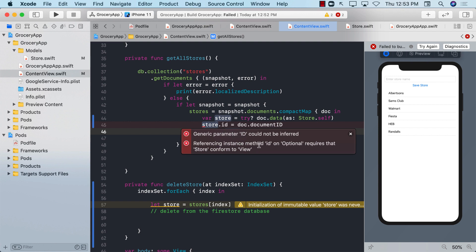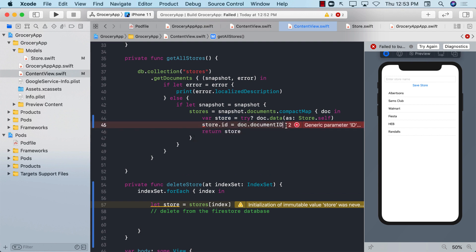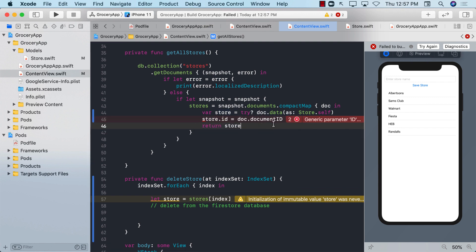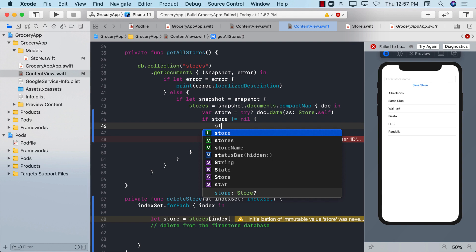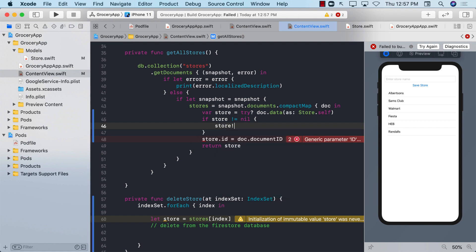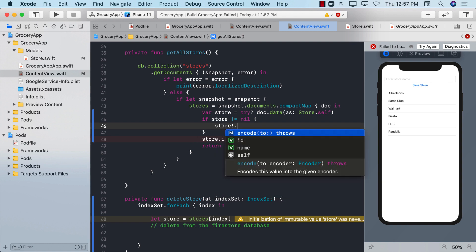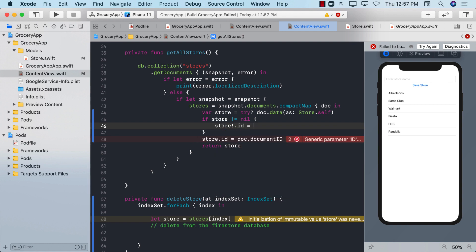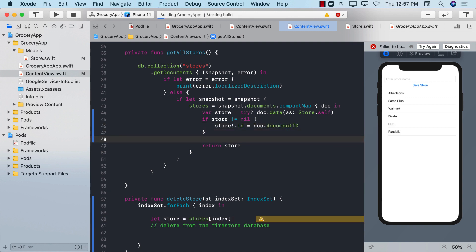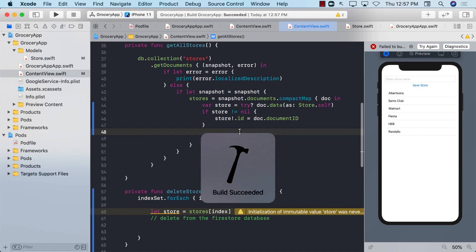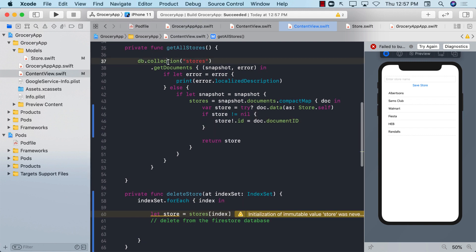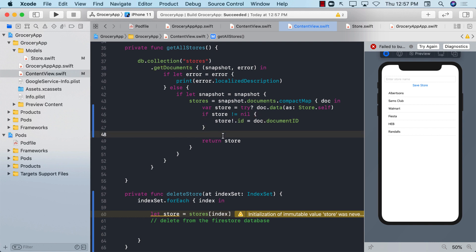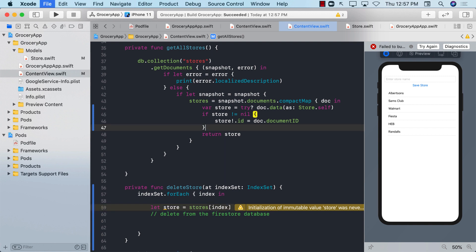Let's go ahead and see that what exactly is going on over here. This is saying that the generic parameter ID could not be inferred. Referencing instance method ID on optional requires store to conform to the view. So let's see that how we can fix this issue. What I'm going to do is I'm going to check over here. If the store is not equal to nil, then I can go ahead and forcefully unwrap. We know it's not nil.id equals to doc.documentID. And then we can return the store. This means that when we get and populate all the documents, now we are also getting the store ID and we are populating it. And we need the store ID to delete a document.